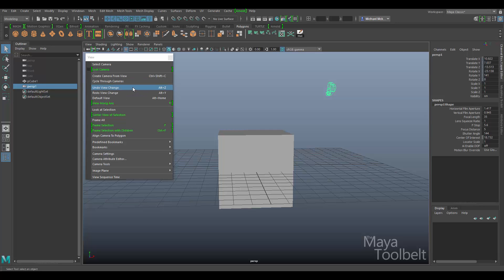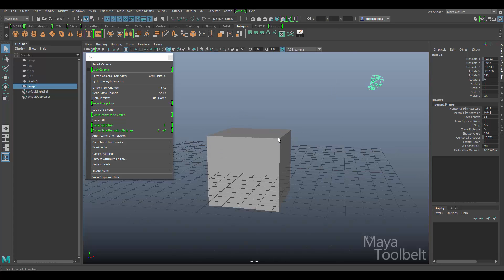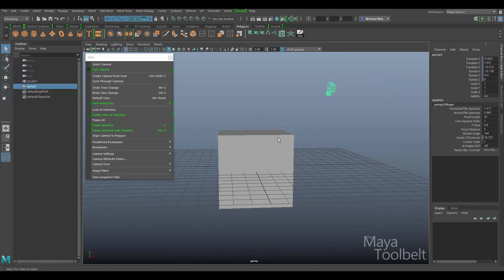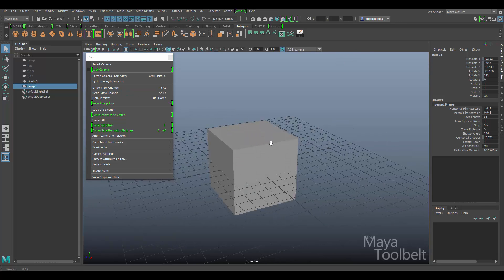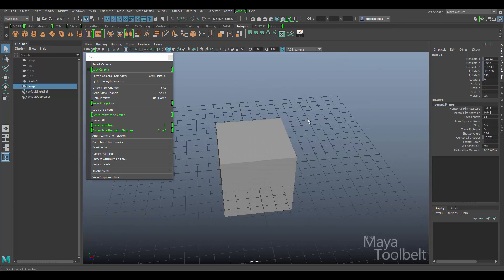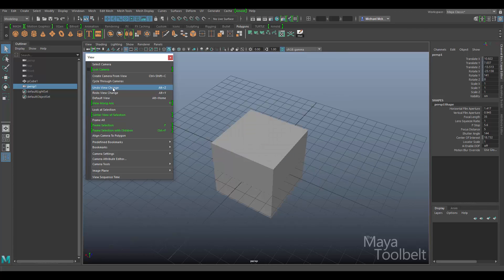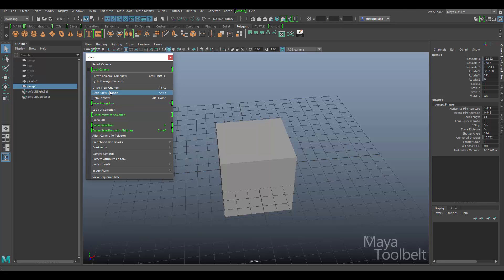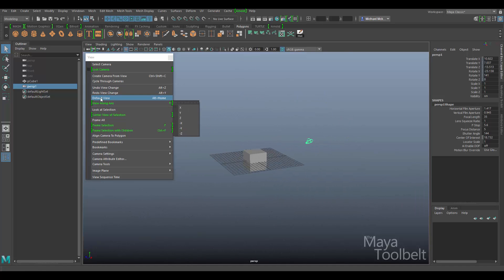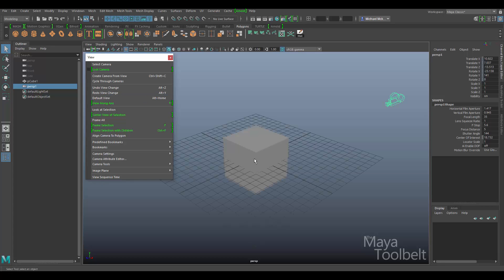We have undo view change and redo view change. In the older view menu video, the shortcuts were the bracket keys, and if I click those it still seems to work the same way — it'll undo my camera changes. They just have new shortcut keys now. It's like undo just for camera movements. If I spin around my cube in several movements, undo will spin back around and redo will spin back the other way. The shortcuts are Alt+Z and Alt+Y, or you can use the old bracket key shortcuts.